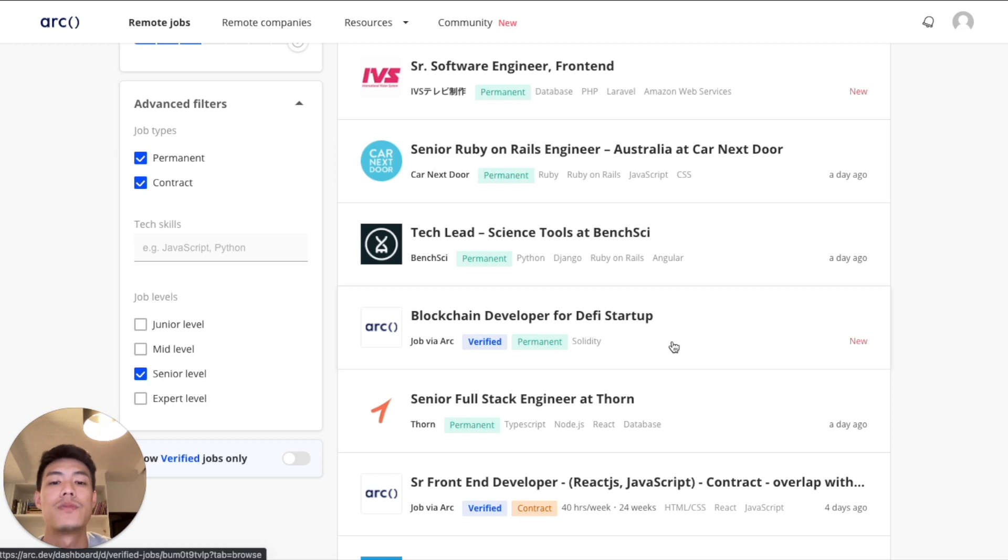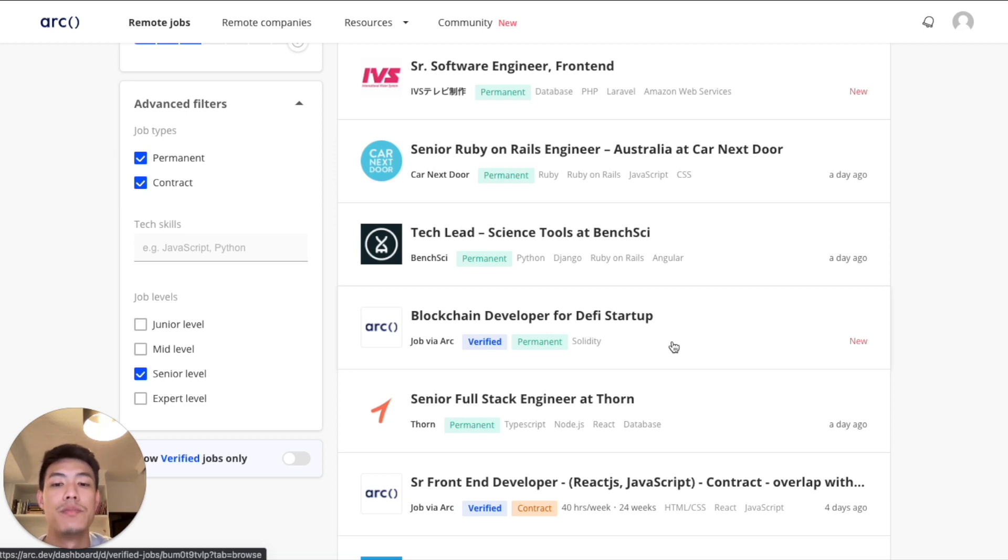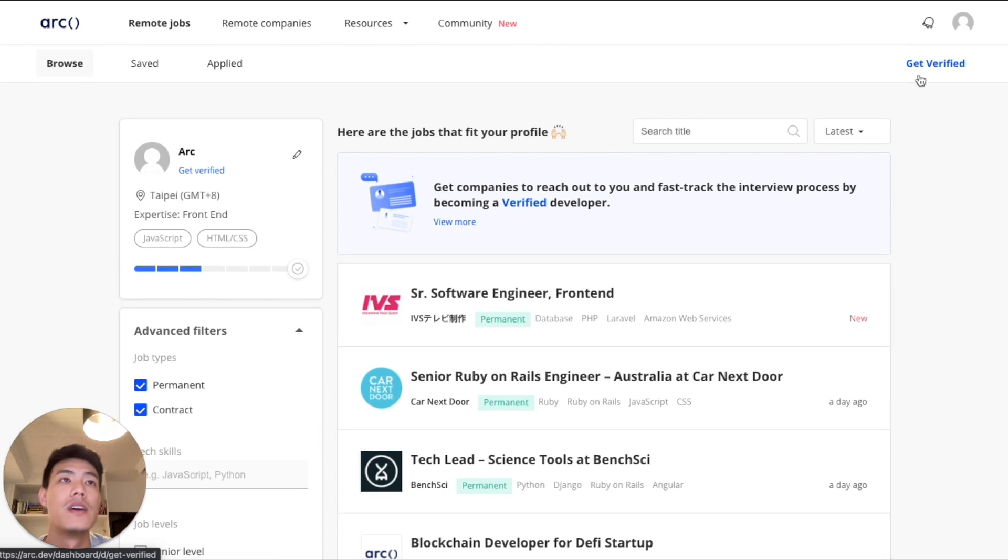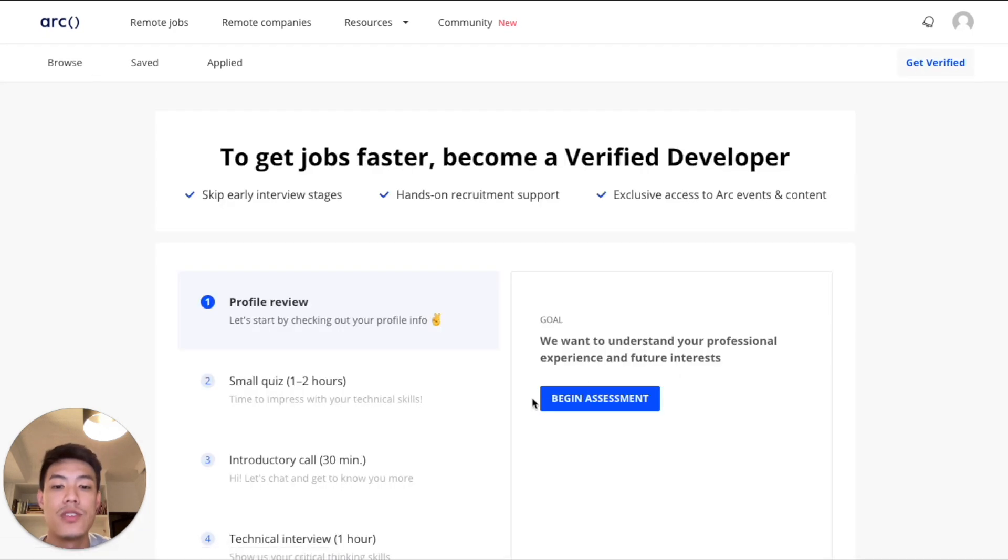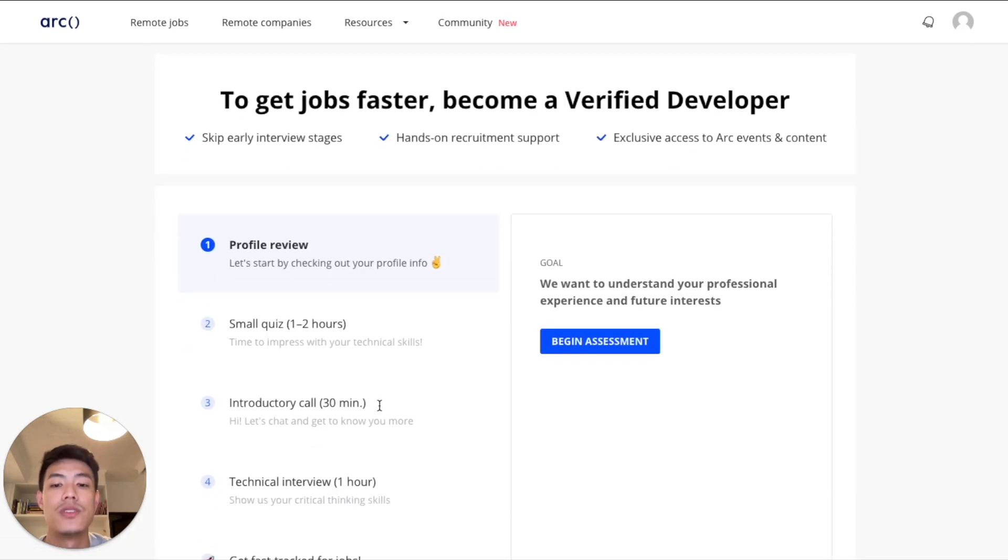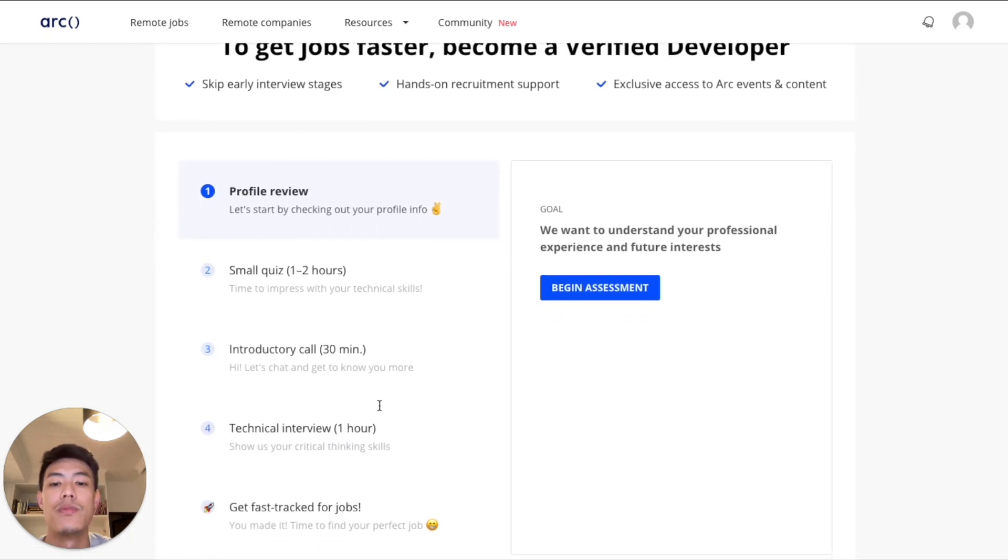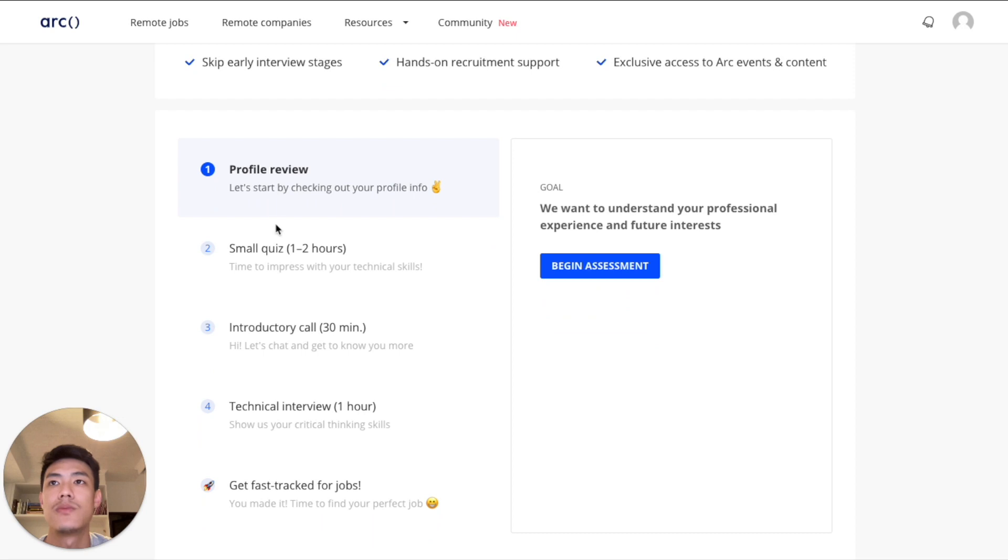They're looking for developers on the platform who have been through the rigorous process of being verified. So to apply for these jobs, you'll need to go through our approval process, which is what you see here, and you'll be able to apply and get these jobs.